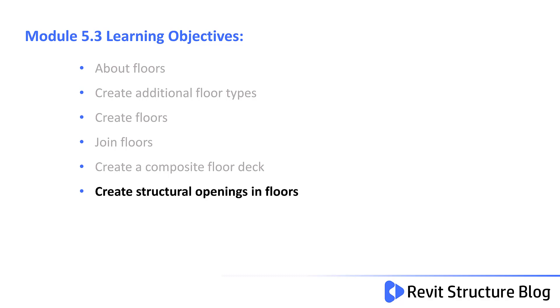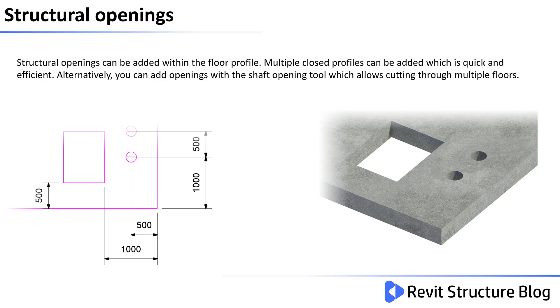In this final lesson for Module 5, you create structural openings in a floor. Structural openings can be added within a floor profile. Multiple closed profiles can be added which is quick and efficient.